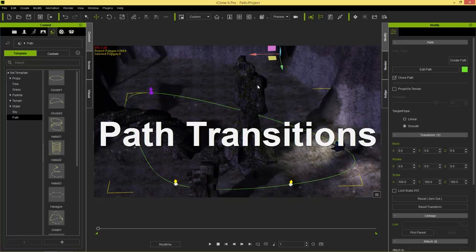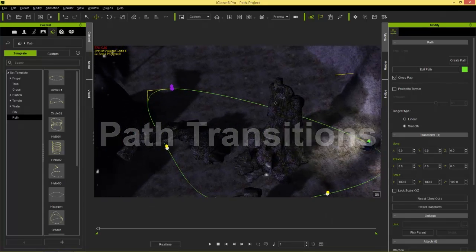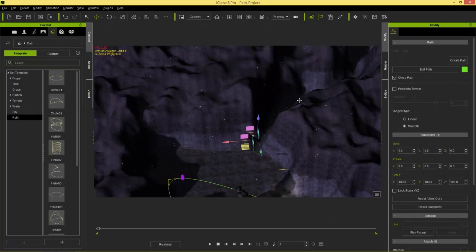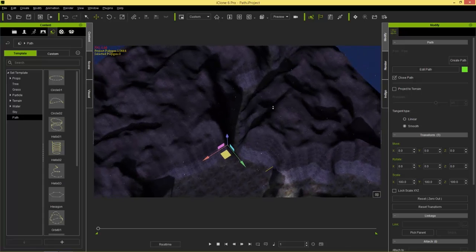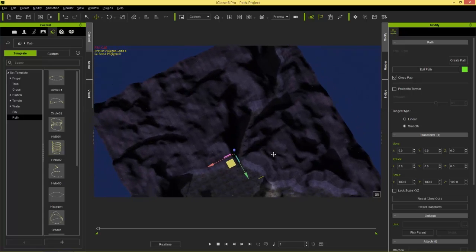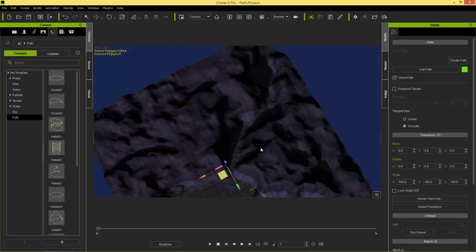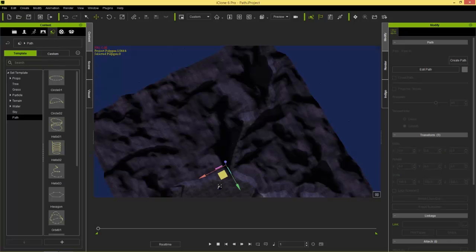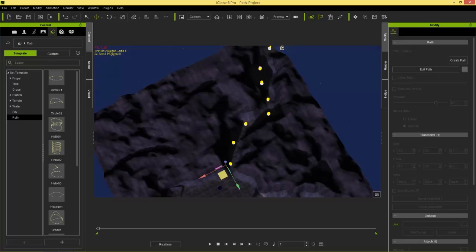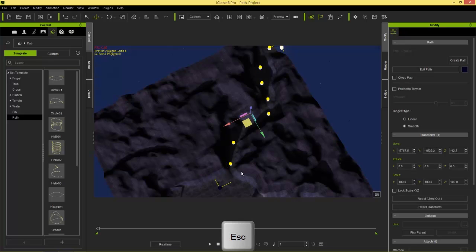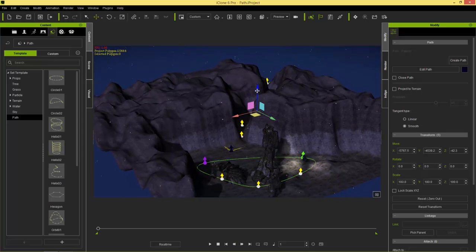We're going to have the alien fighter navigate through a ravine, so let's get an overhead view and zoom out to see the whole scene. The second way to create a path is simply going to Create and selecting Create Path. Then you can set your first path point anywhere you want, guide the path through the ravine as accurately as possible, and press Escape when done to create the path.